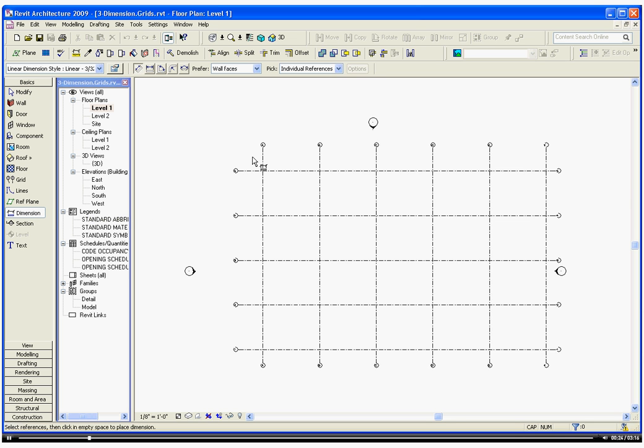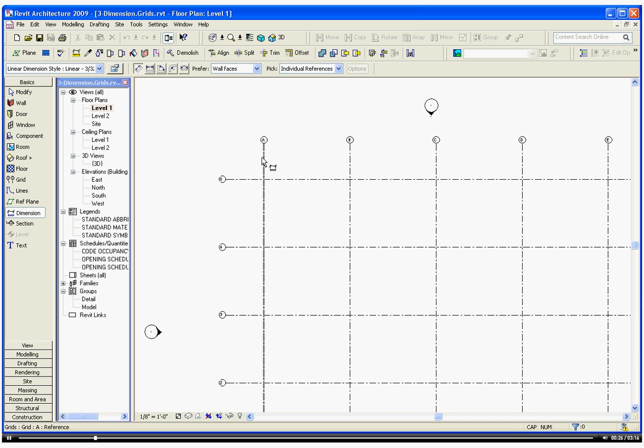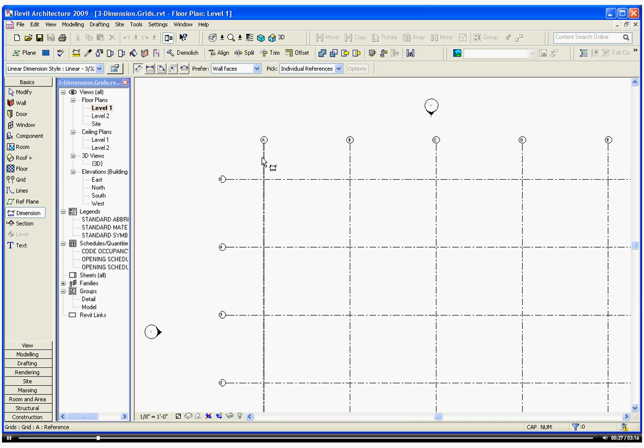Unlike AutoCAD, Revit dimensions objects by their edges and reference lines, not by individual points.